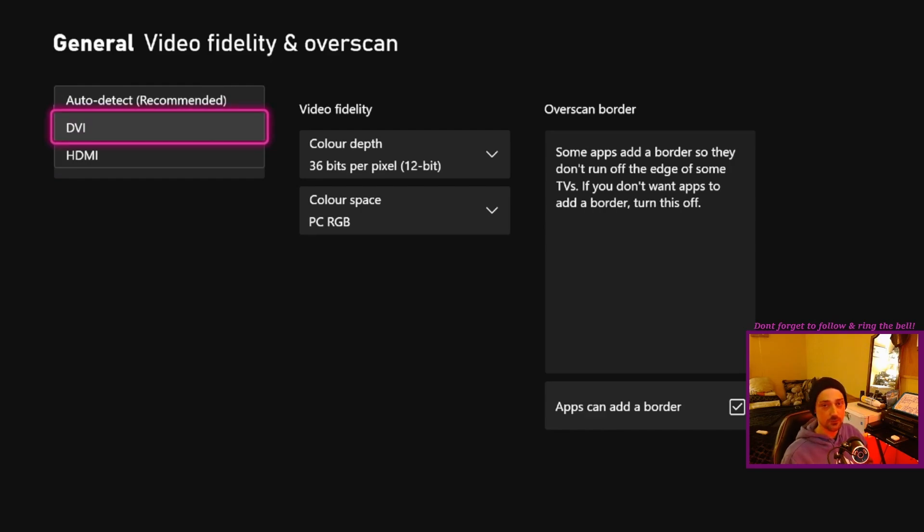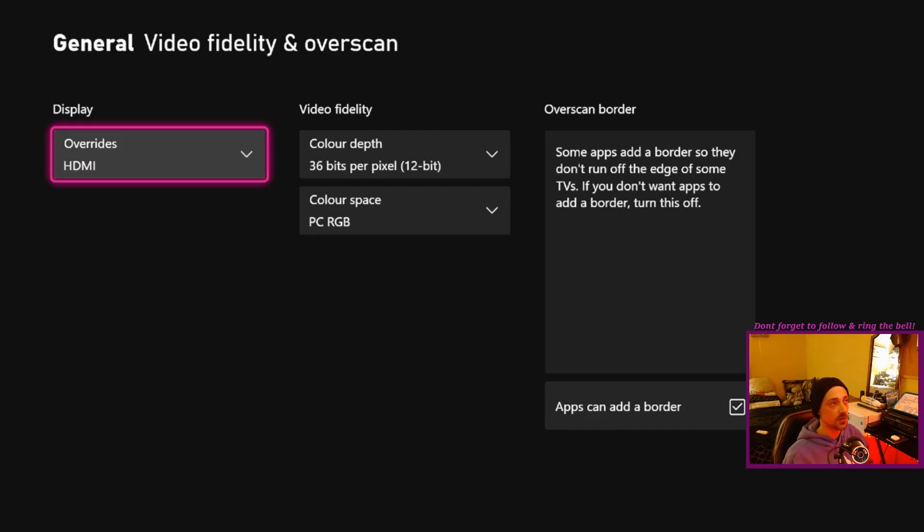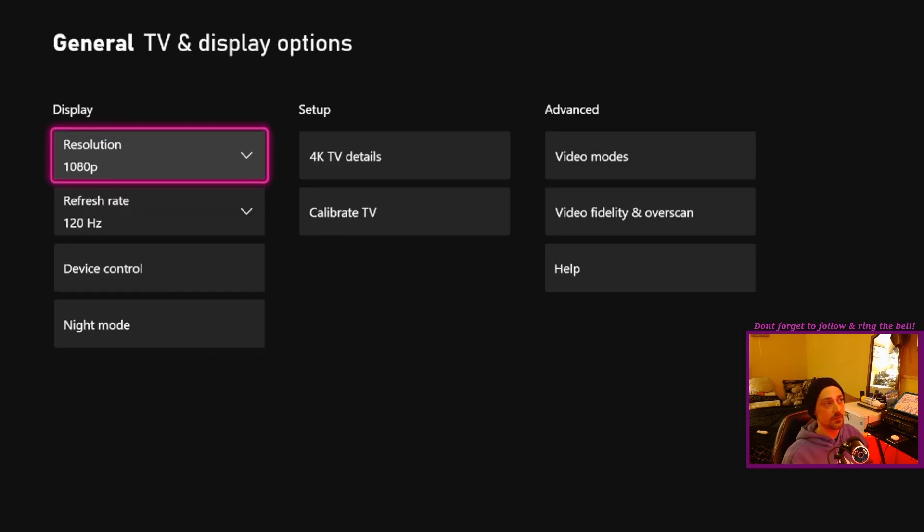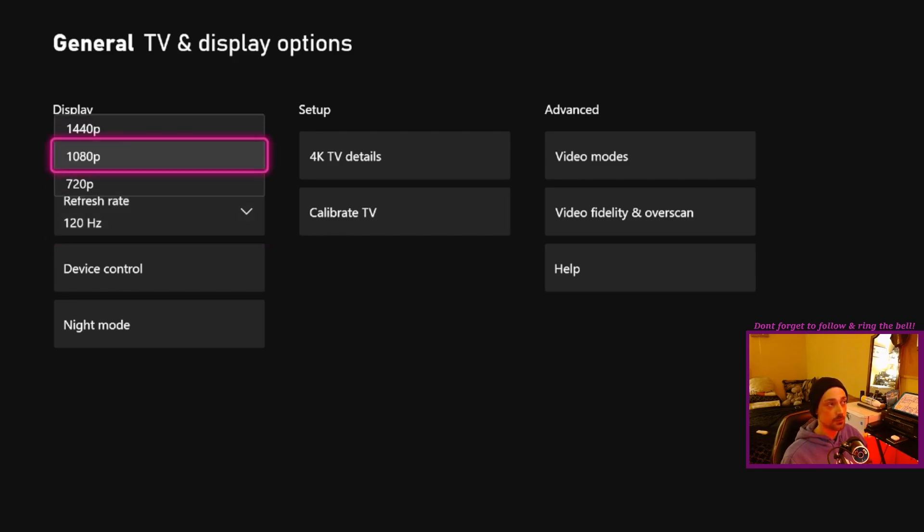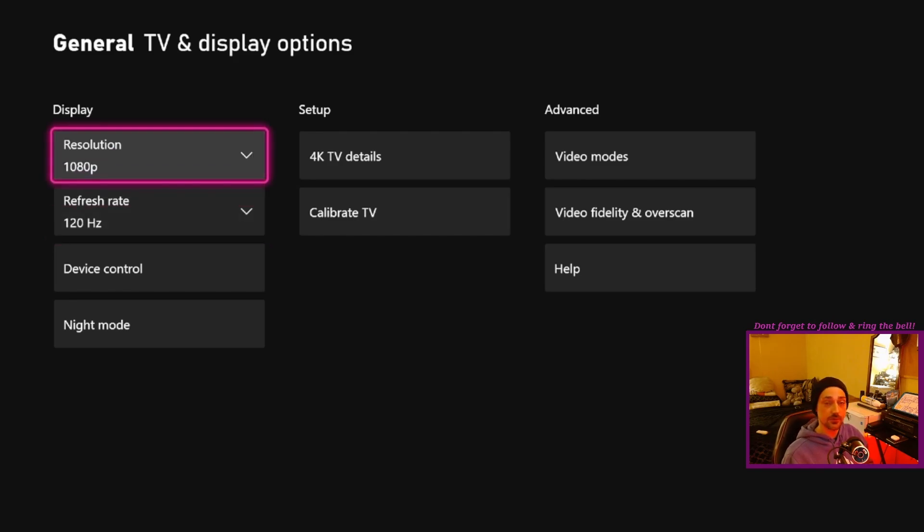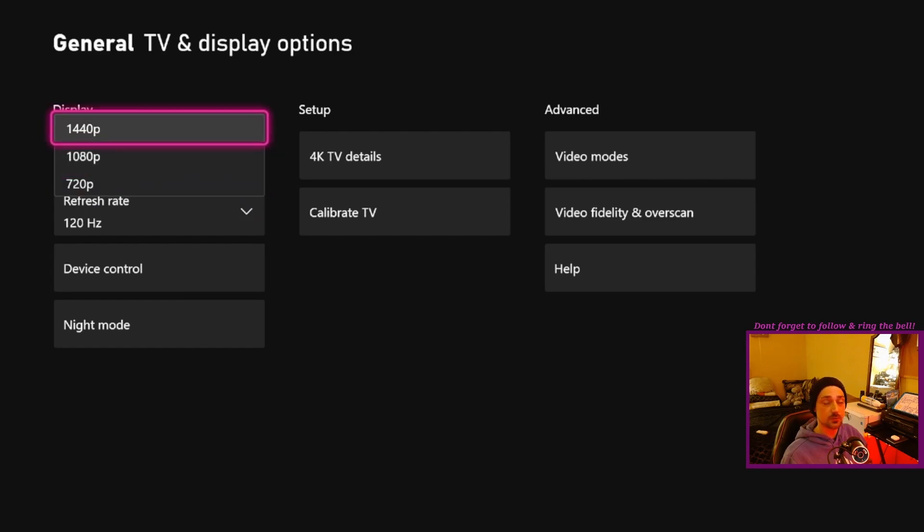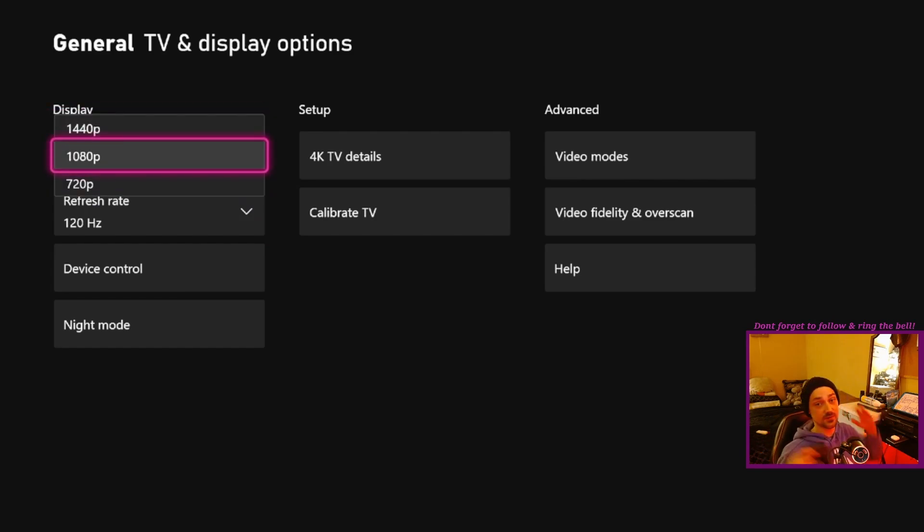Either change it to auto detect, DVI, HDMI. Just switch it essentially from whatever it's on. You got to change it, and that's when you should get the refresh rates pop up. But your TV is going to look like crap. It's going to be at a very low resolution, and that's when you got to switch it back up to 1080p.